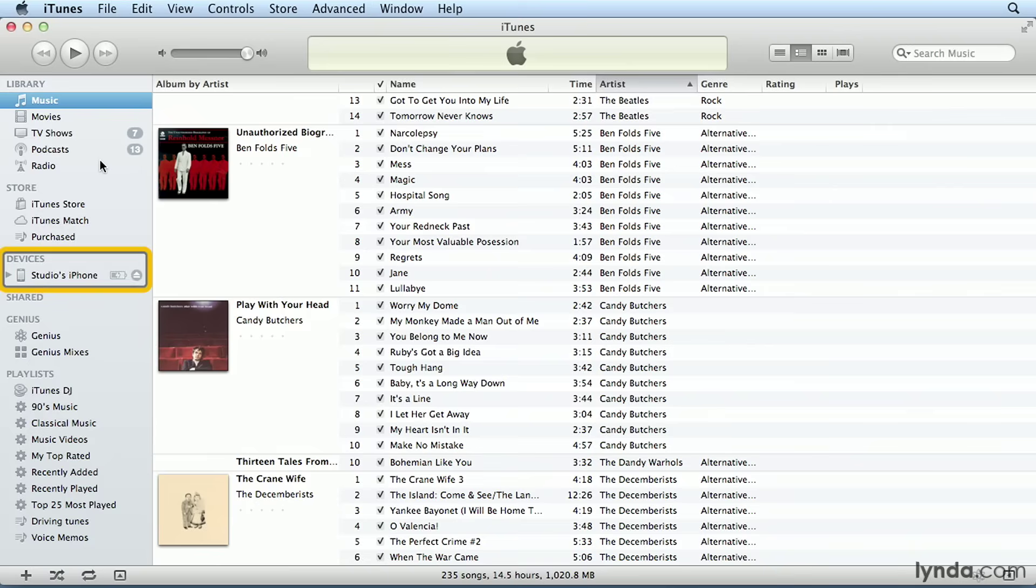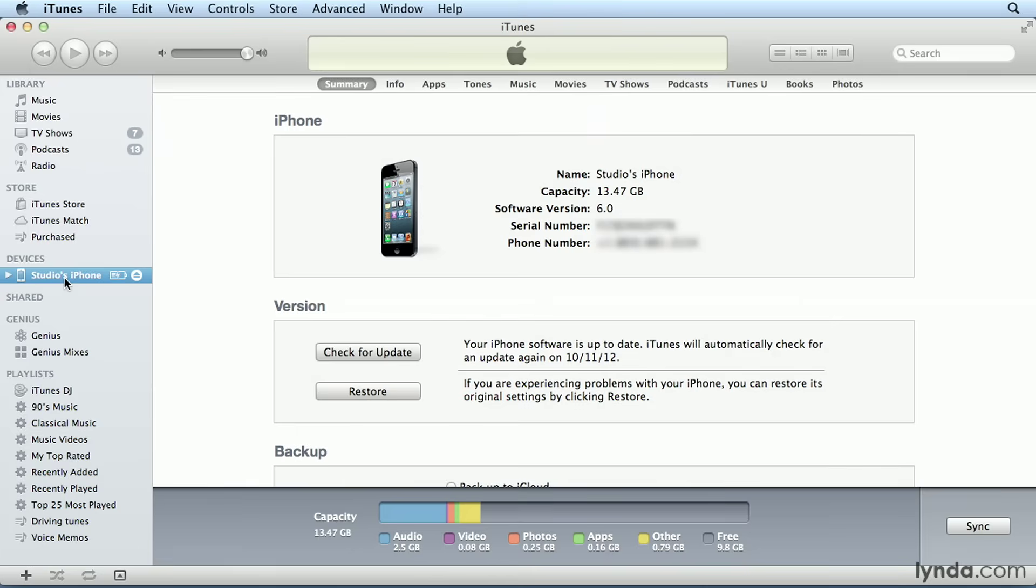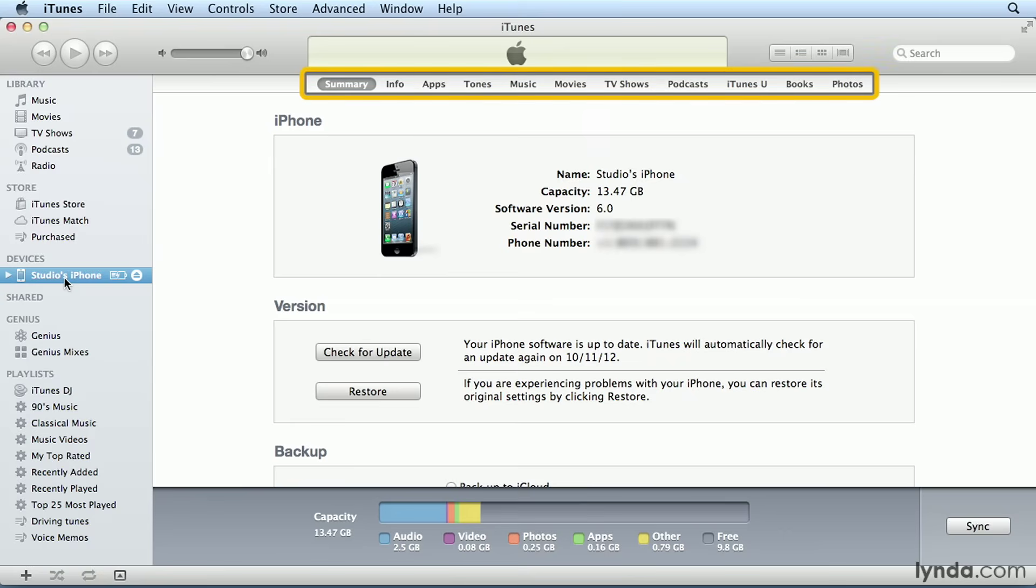As you can see, I currently have my iPhone plugged into my Mac and it's showing up under Devices here in the source pane of iTunes. The first thing you should see when you select your device in the source pane is that the main part of the iTunes window is organized into a series of tabs, with the Summary tab selected.